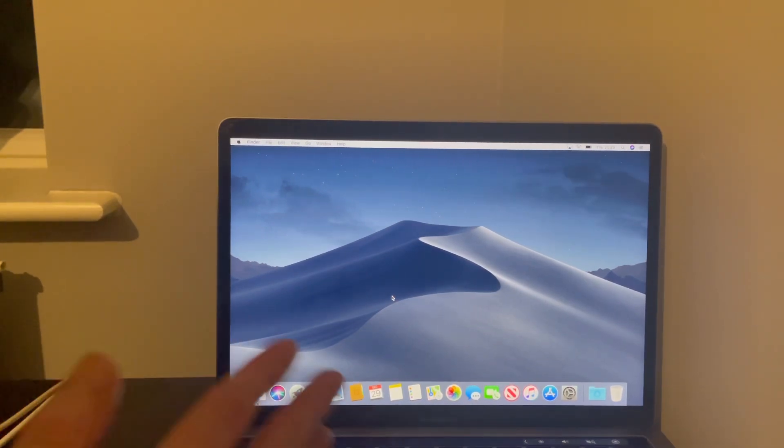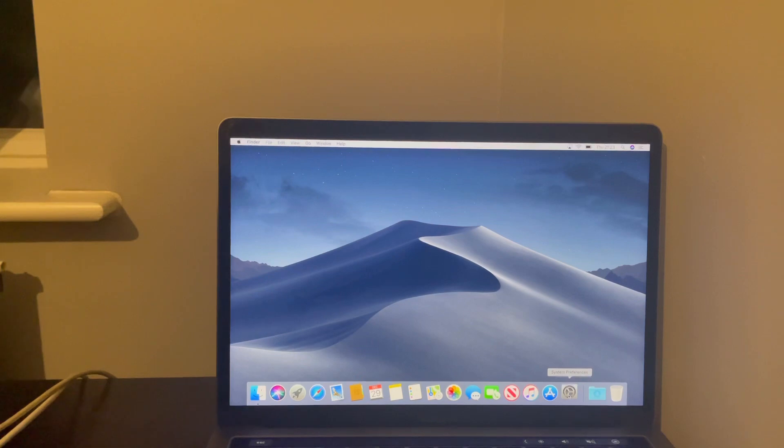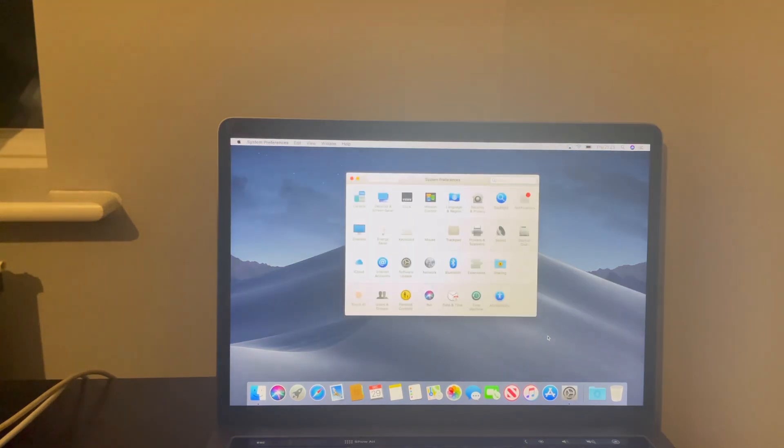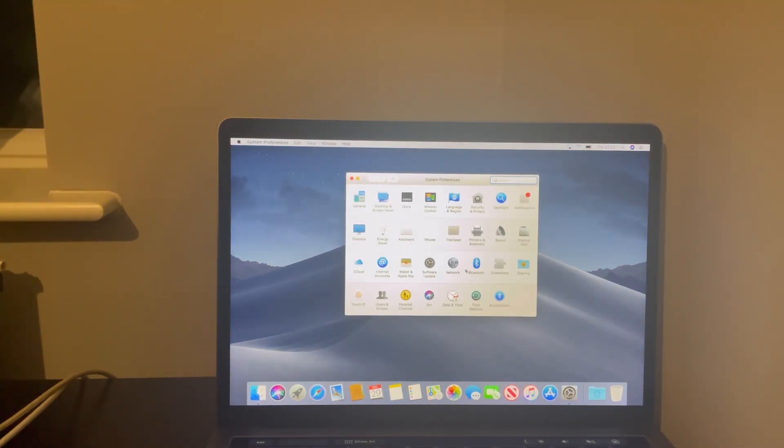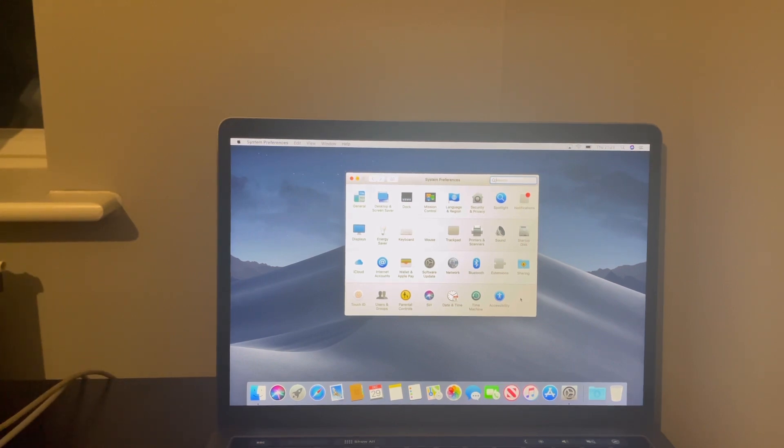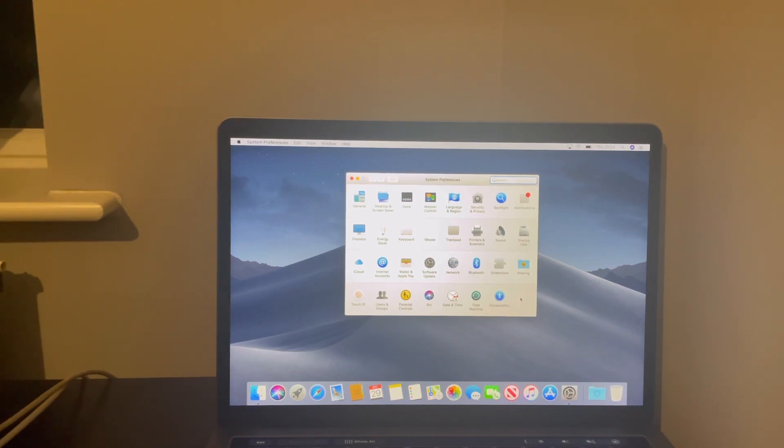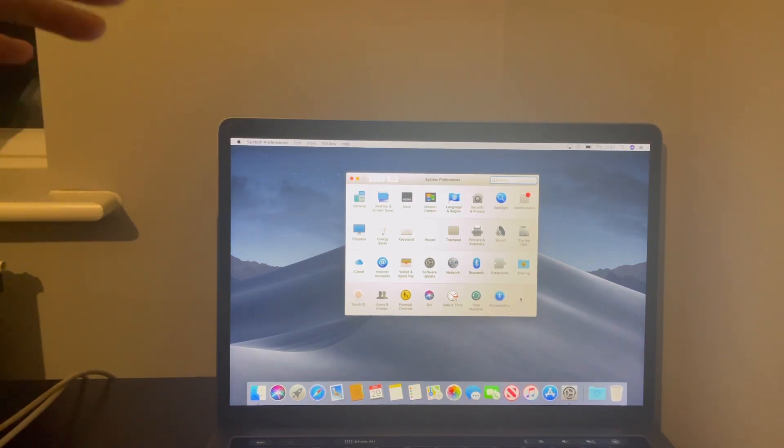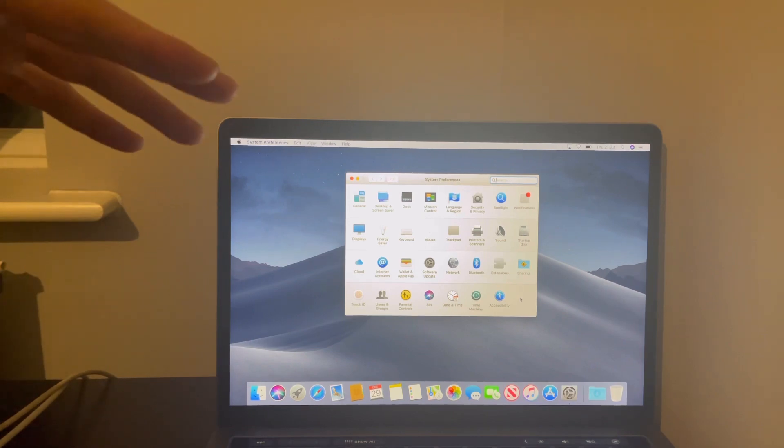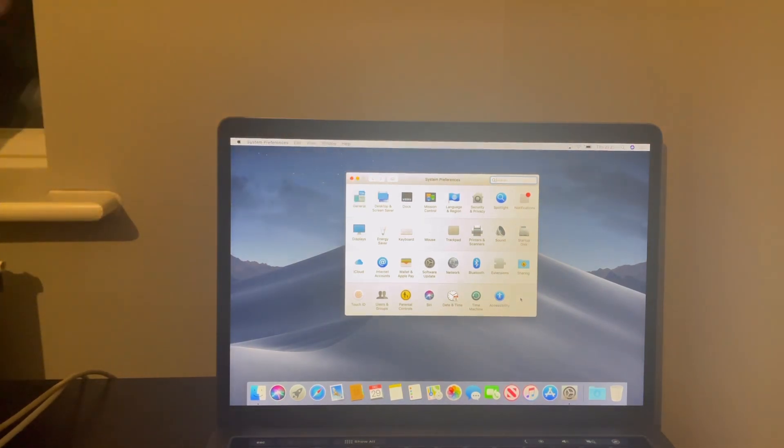So basically once you're in the device here, that's pretty much it. You want to head over to system preferences. Now in some cases what you might see by here is profiles. Those are the remote management profiles, which means that basically they're the profiles encrypted in the MDM itself, mobile device management, remote management.